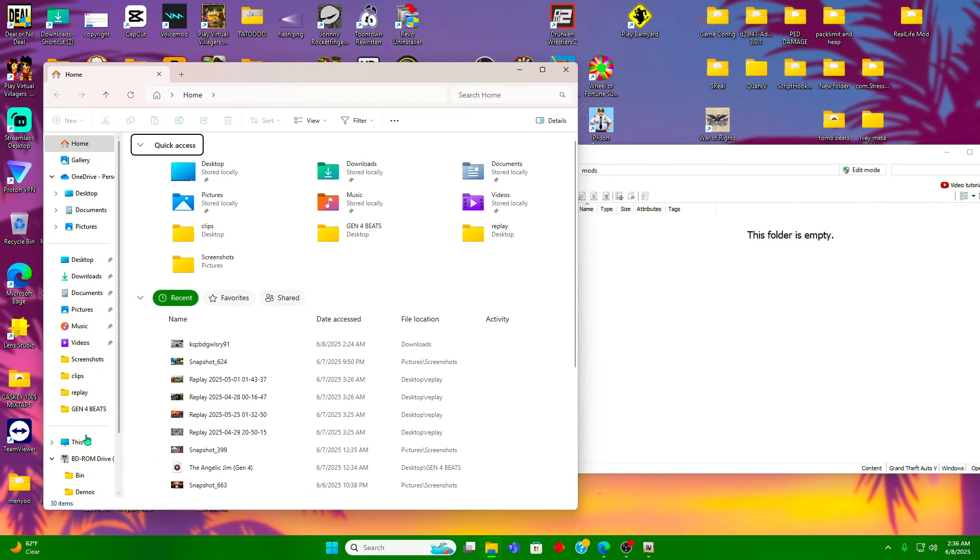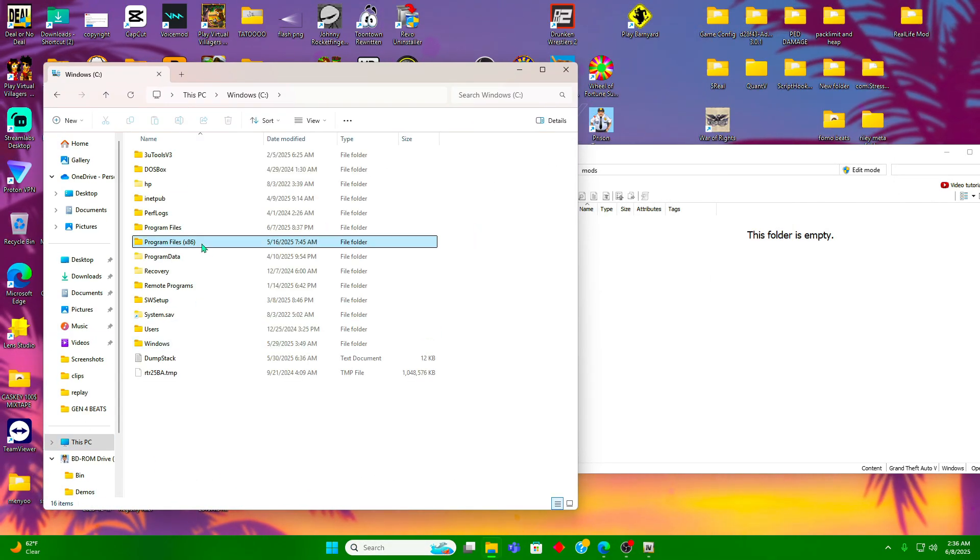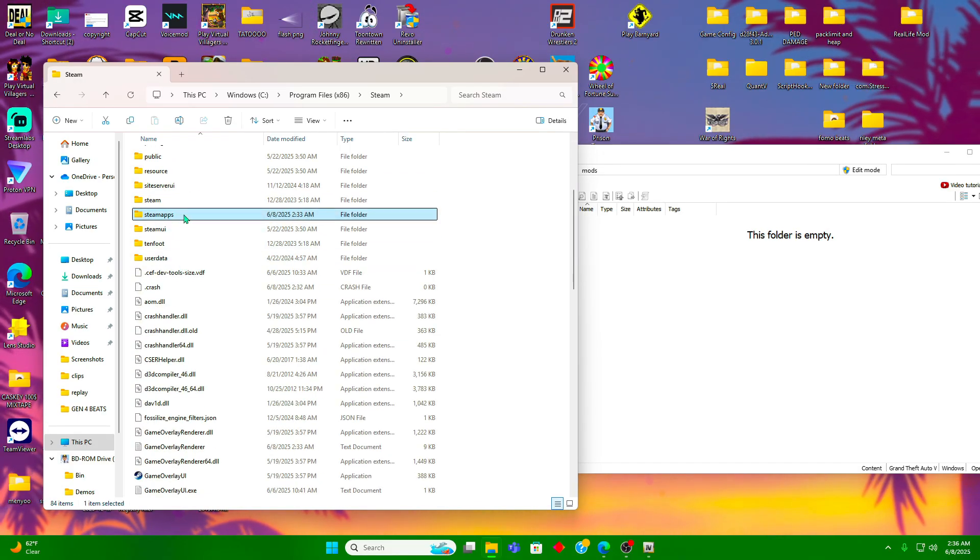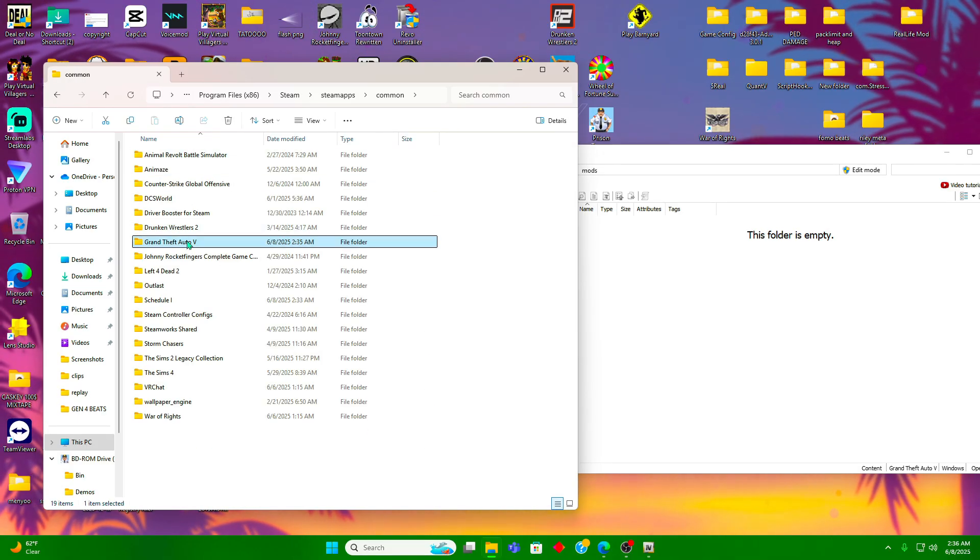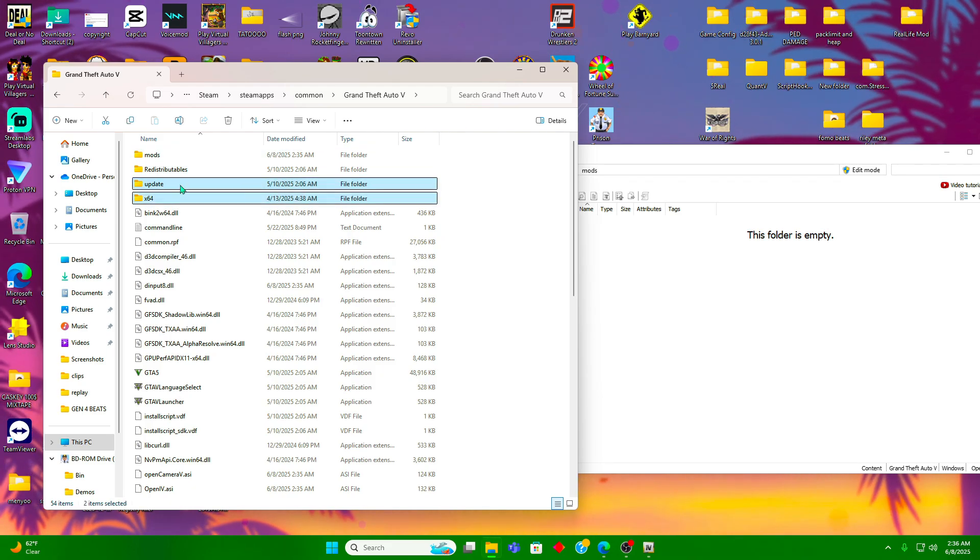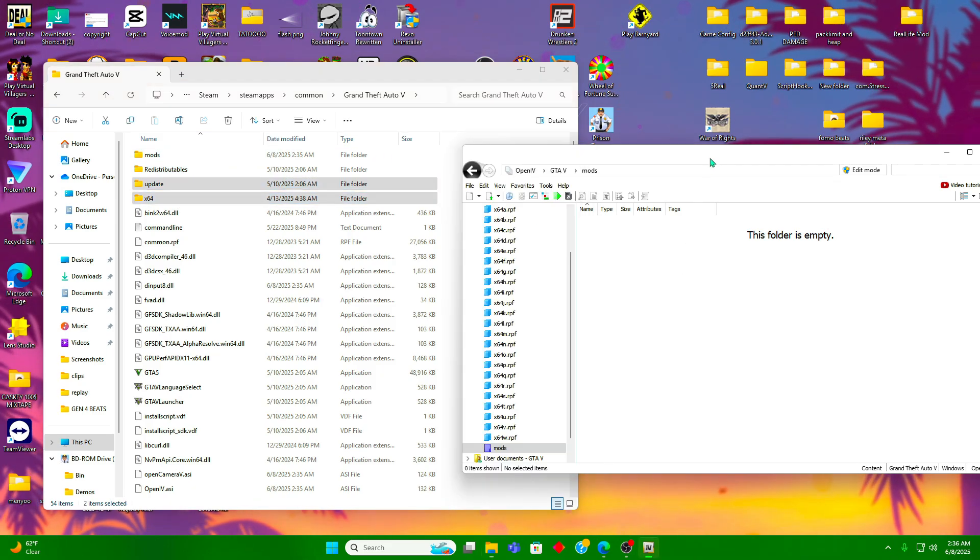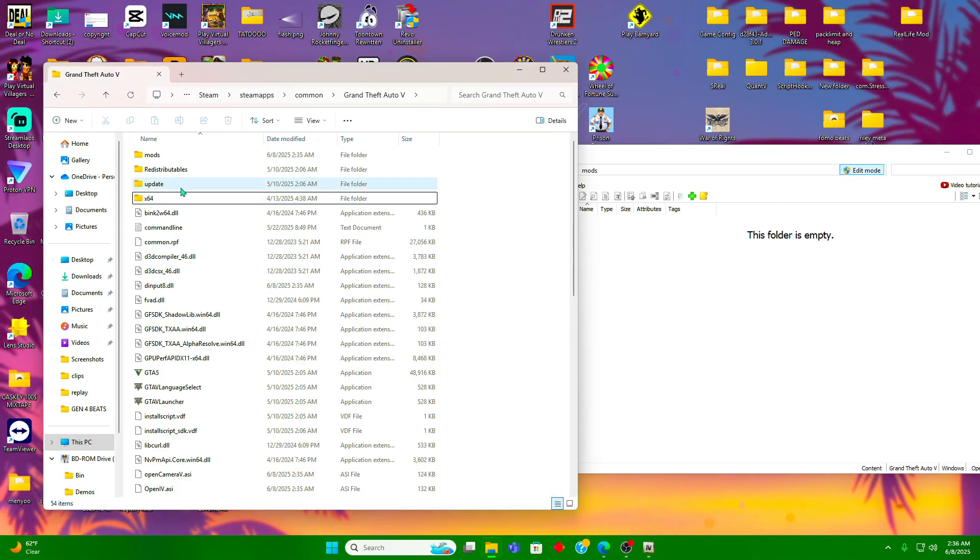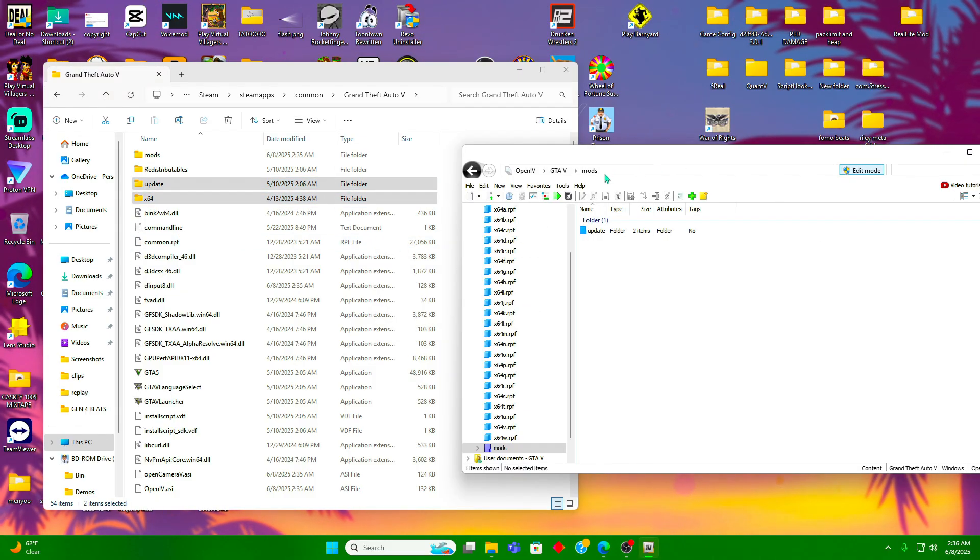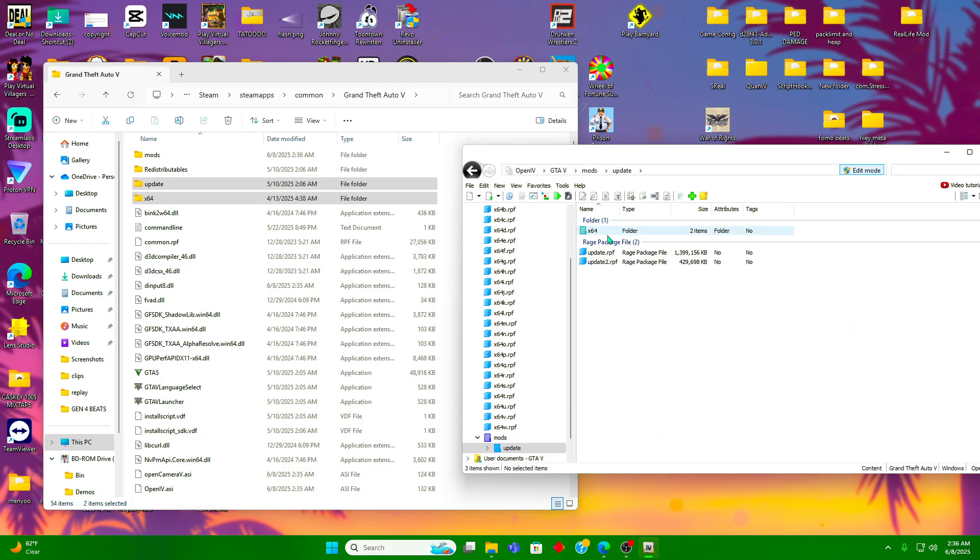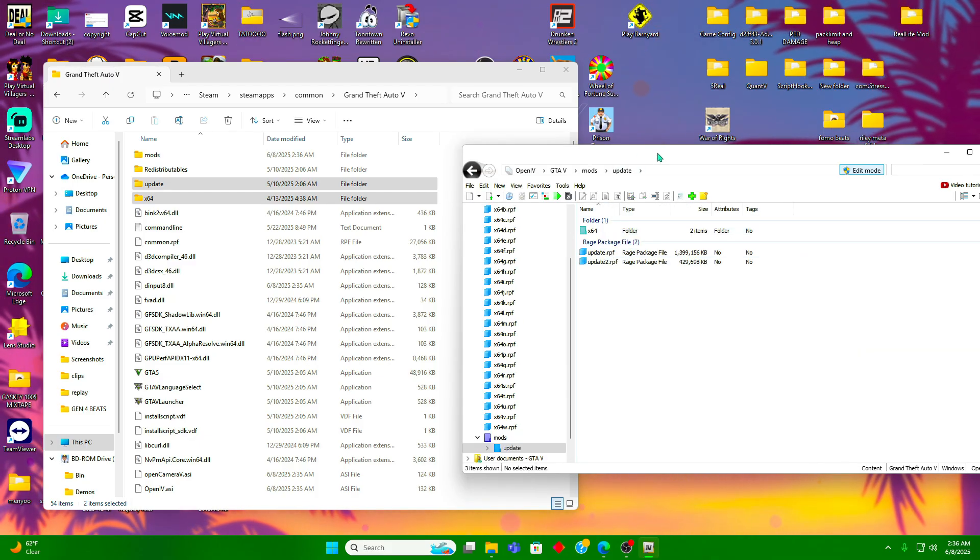We're going to go to This PC, Program Files, Steam, SteamApps, Common, GTA V, and we're going to take the update and x64 folder and put that in our OpenIV. Make sure the edit mode is on. We're going to drag them over and that's all there is to it.